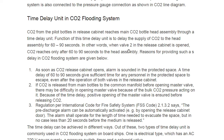In other words, when valve 2 in the release cabinet is opened, CO2 reaches the head assembly only after 60 to 90 seconds — the exact delay depends on the system and design. The reasons for providing such a delay in the CO2 flooding system are as follows: as soon as the CO2 cabinet is opened, an alarm is sounded in the protected space, and the time delay of 60 to 90 seconds gives sufficient time for personnel to evacuate.